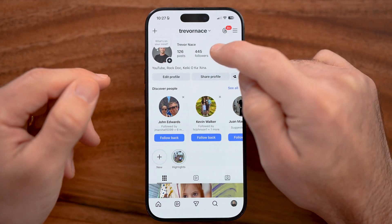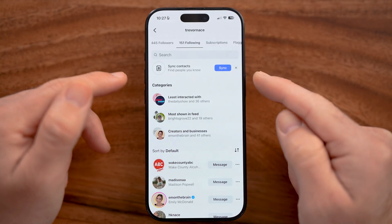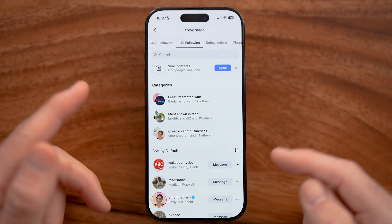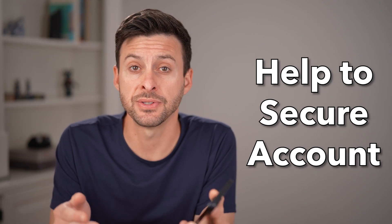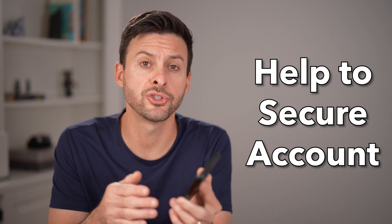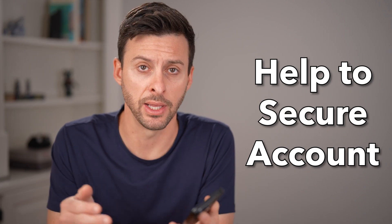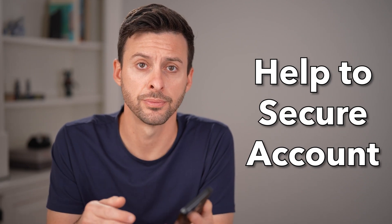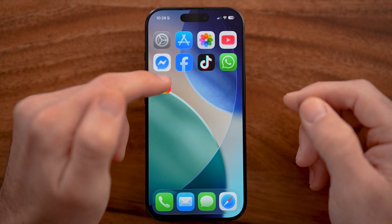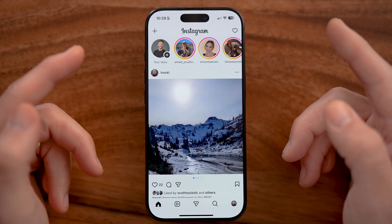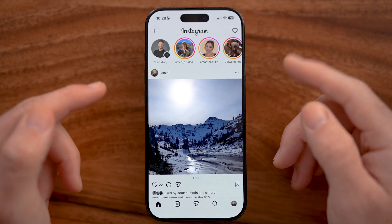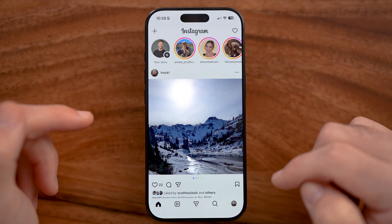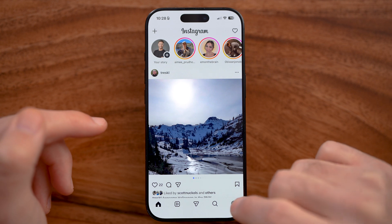Let me show you how to fix Instagram from automatically following other accounts. I'll show you how to fix this and help secure your account so it won't happen again in the future. Now open up the Instagram app on your iPhone or Android, and let's get to your settings to make sure we change this.